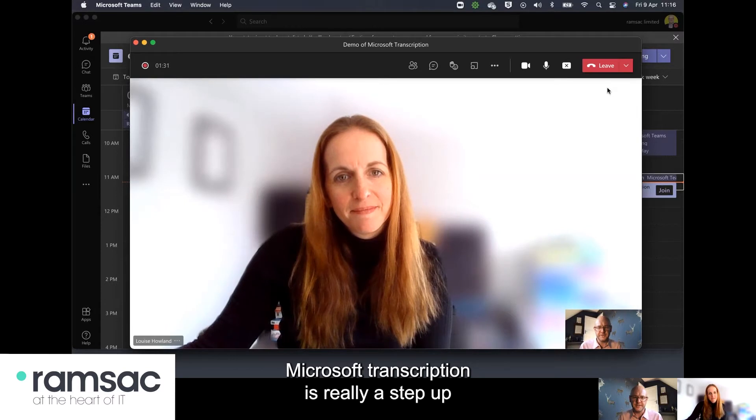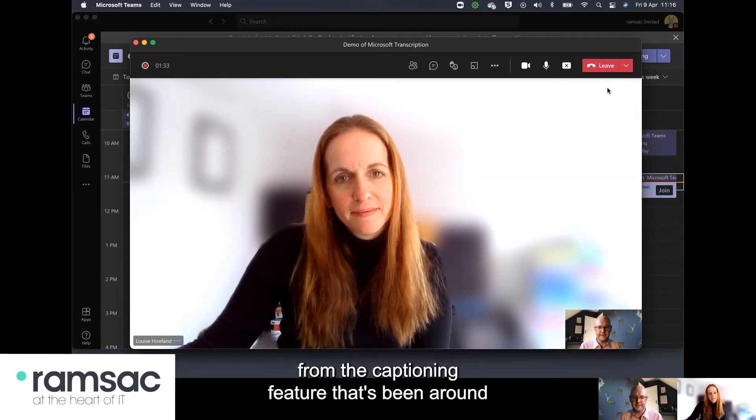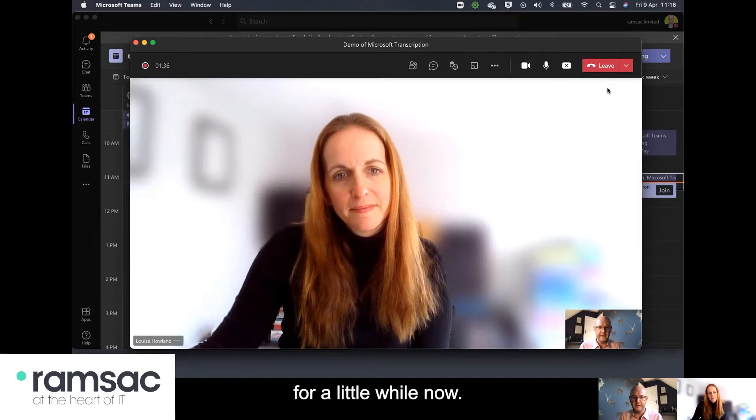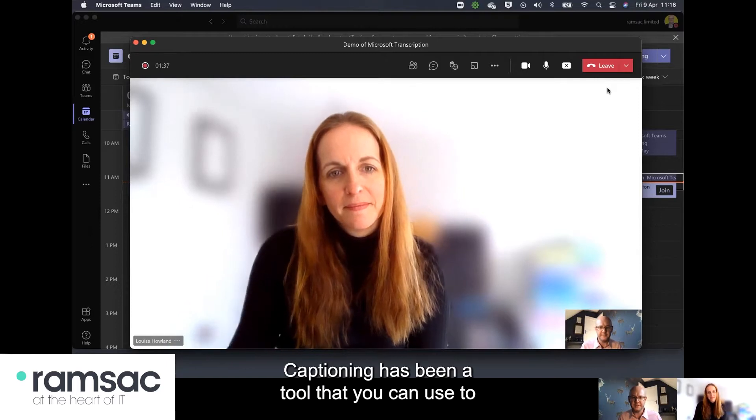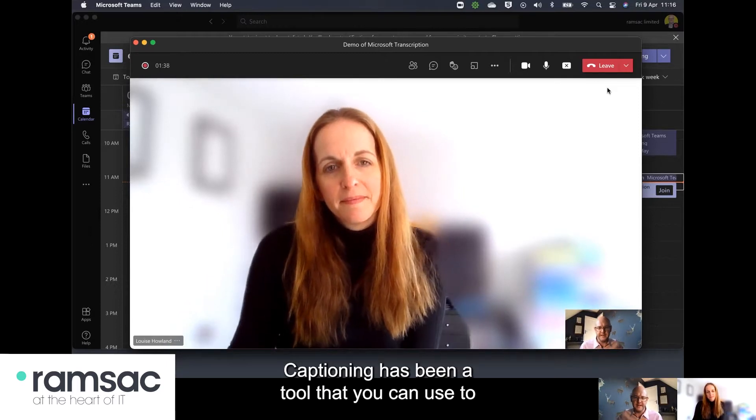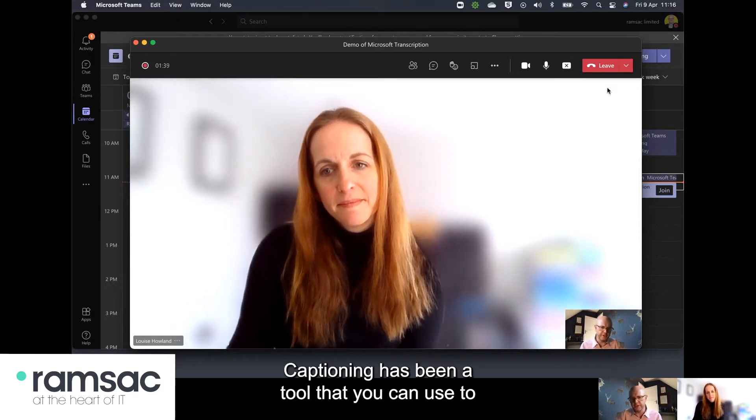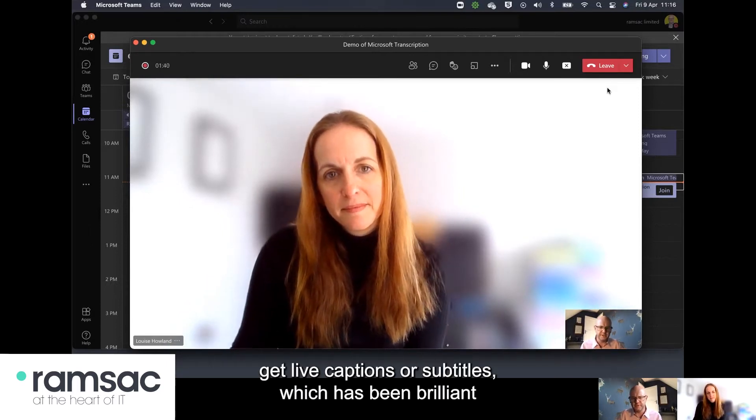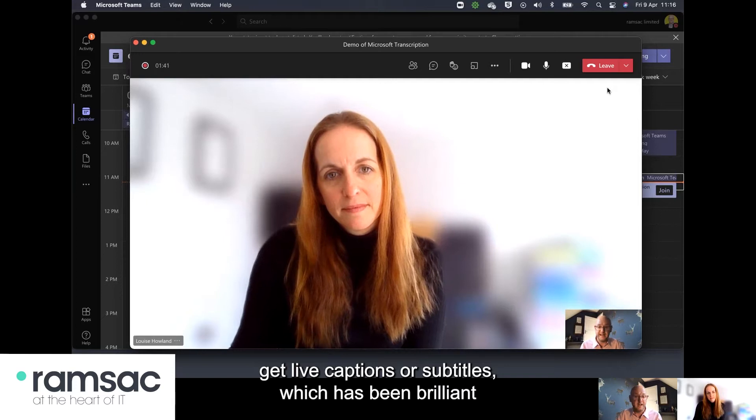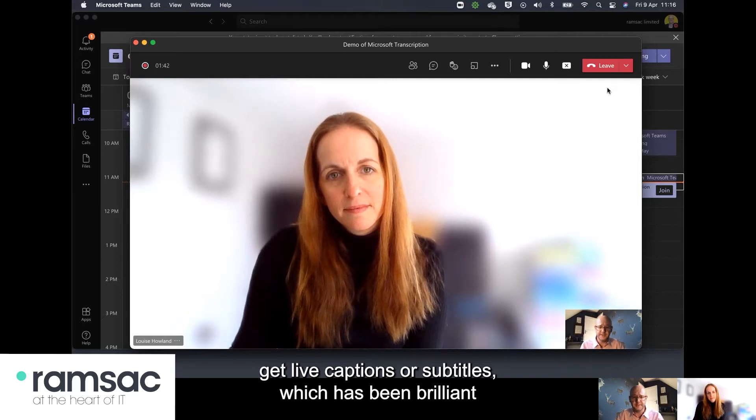Microsoft transcription is really a step up from the captioning feature that's been around for a little while now. Captioning has been a tool that you can use to get live captions or subtitles which has been brilliant if you've got callers who are hard of hearing